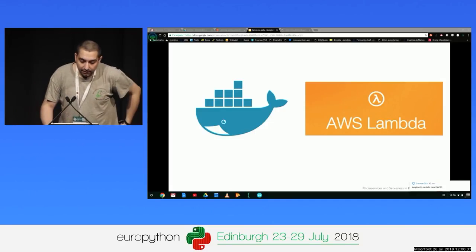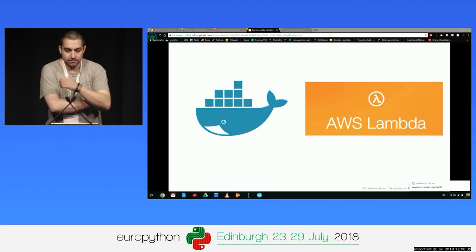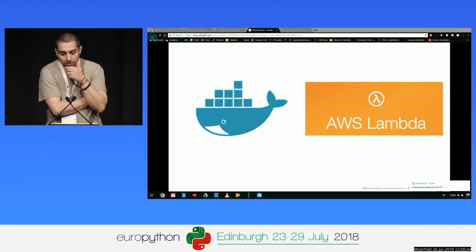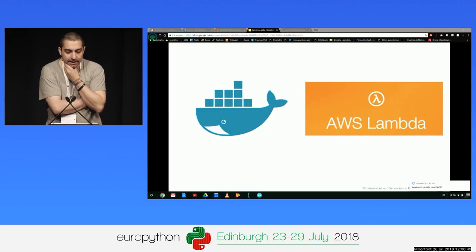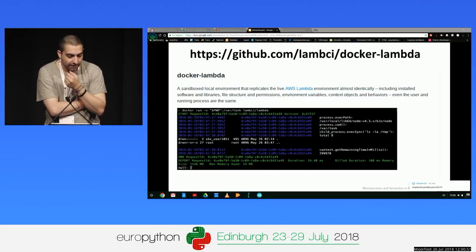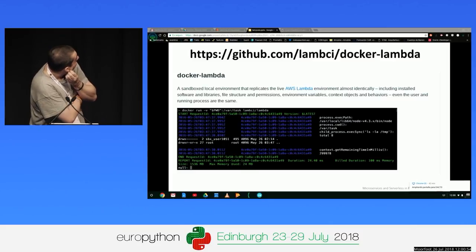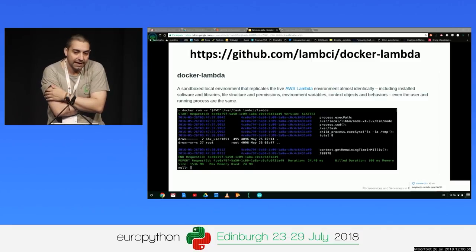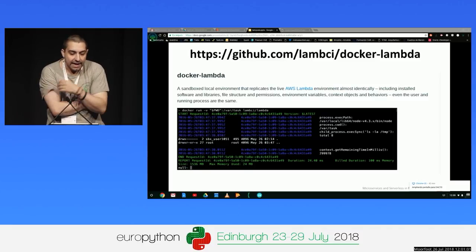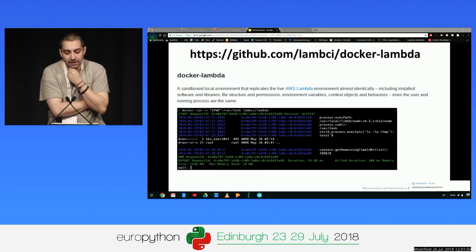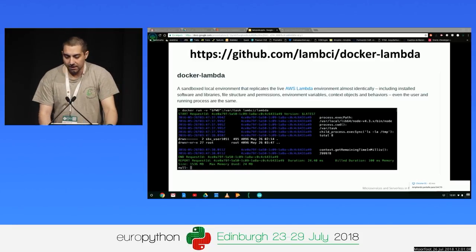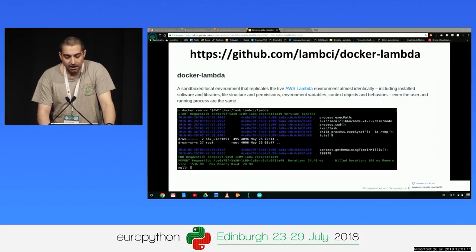If we want to test these kinds of solutions on our local machine, with Docker we have a collection of containers for testing the AWS Lambda environment. In particular, we have the Docker Lambda image, which is a sandboxed local environment that replicates the live AWS Lambda environment almost identically, including software, libraries, environment variables, context objects, and behaviors.